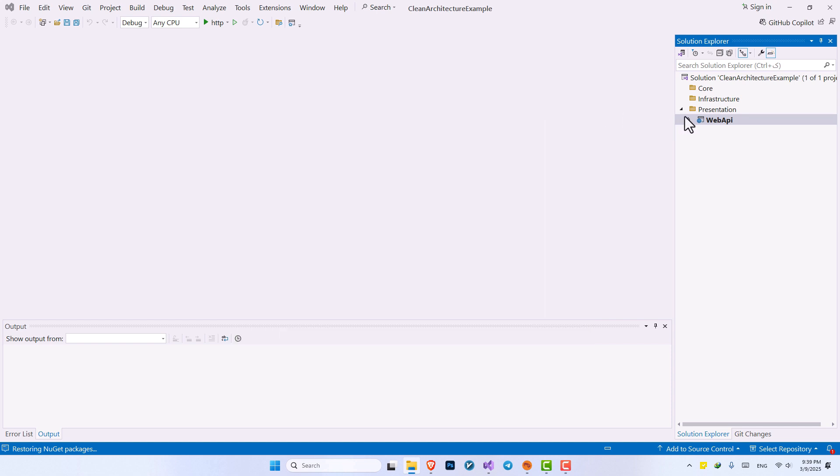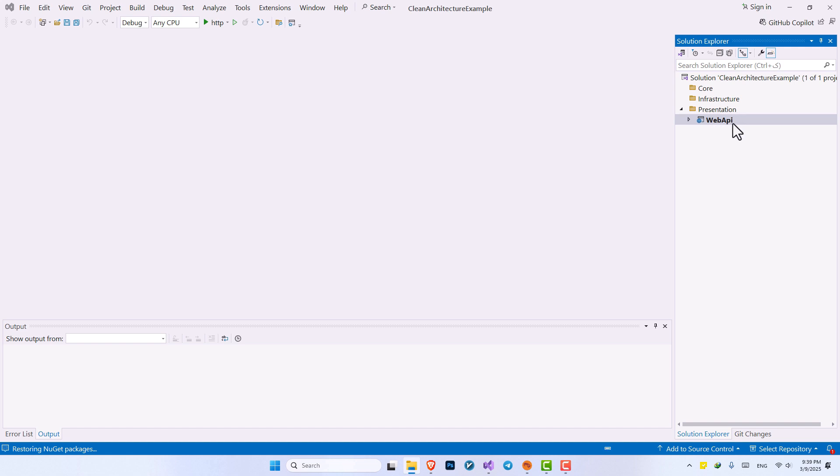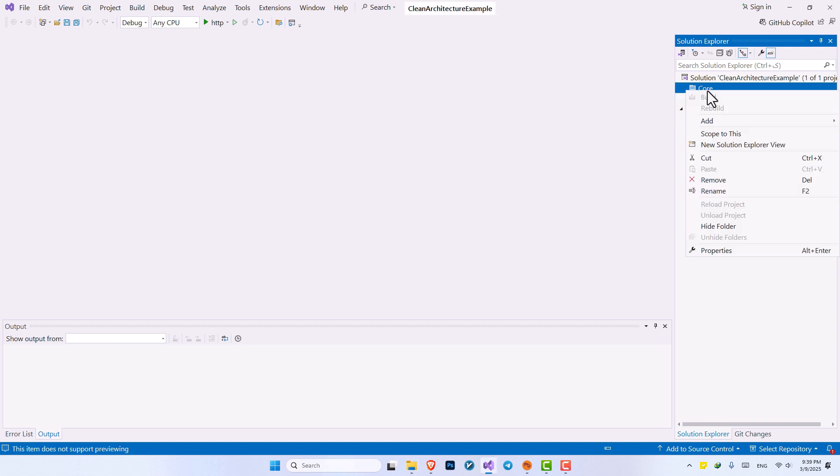So now we have the WebAPI for our presentation. We can have multiple others like MVC besides WebAPI on the presentation folder, but for now we're just going to work with WebAPI. Then after that, inside my core, I want to create a project as well.